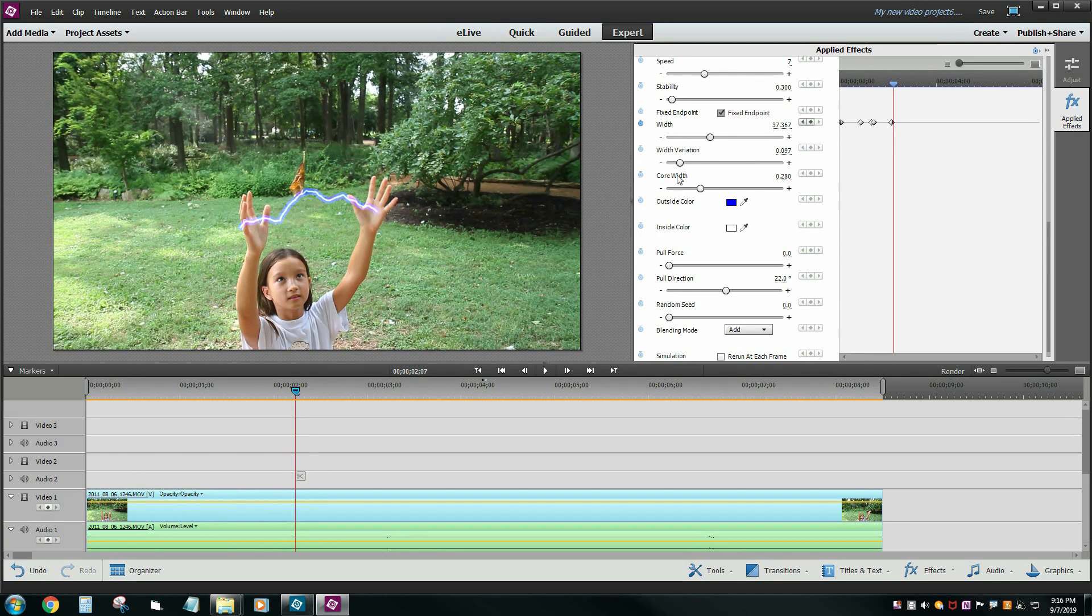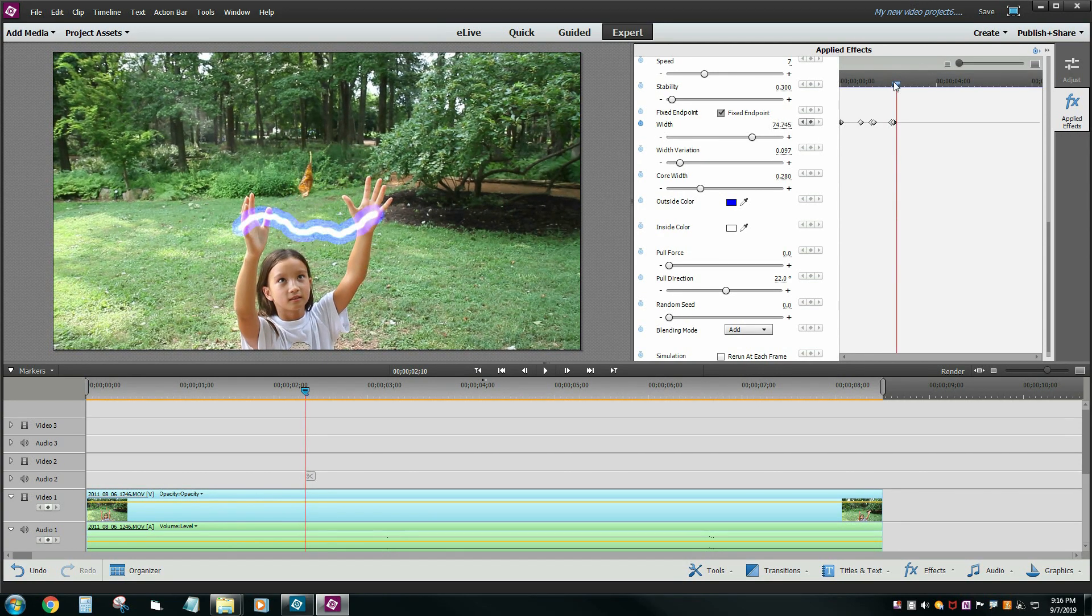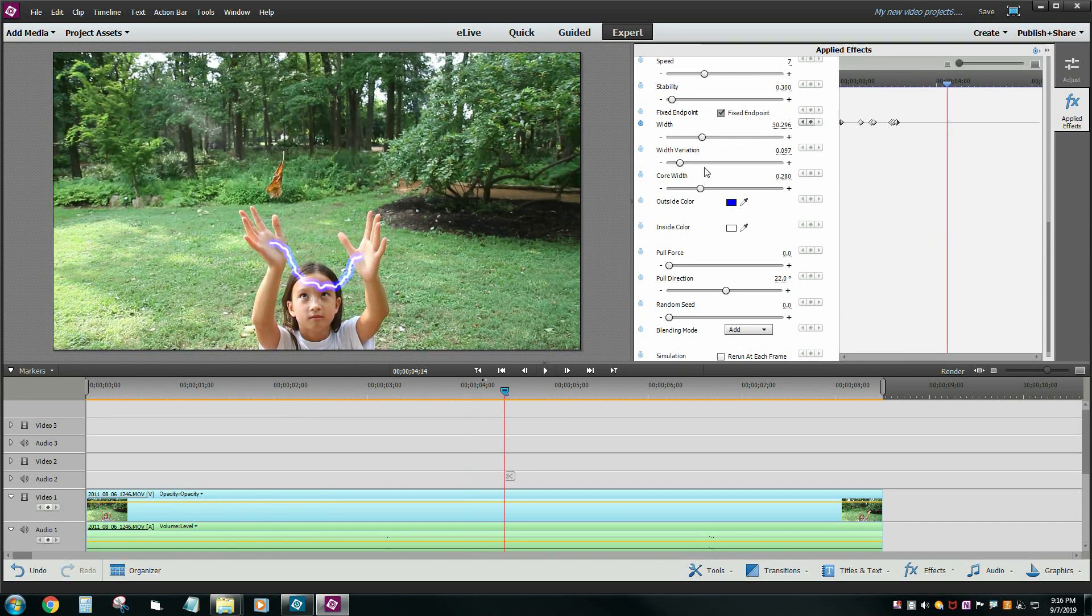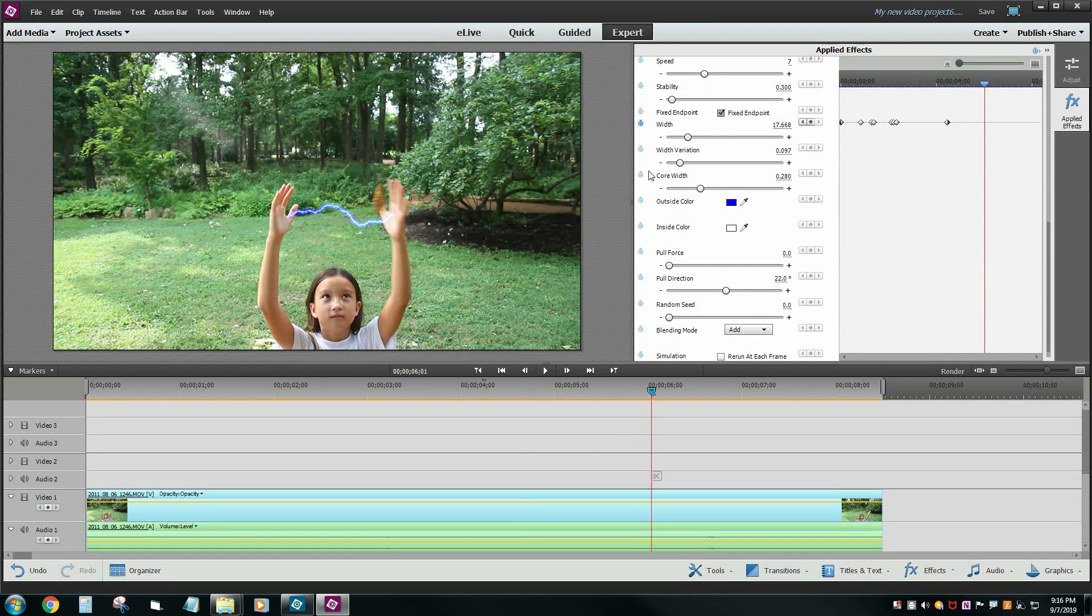And then maybe here we'll gradually go back up a little bit. Then a few frames later we'll do a super bright one. And then a few frames later we'll jump it back down so it gets like kind of a flicker effect. So you get the idea of what I'm doing here.